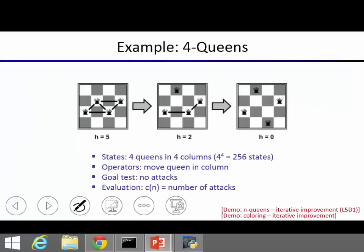To illustrate: with 5 constraints violated, after one change of assignment only 2 are violated, after one more change 0 are violated and we're done. There's a cost function measuring how many constraint violations remain.